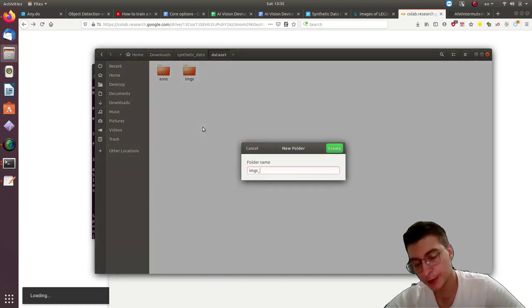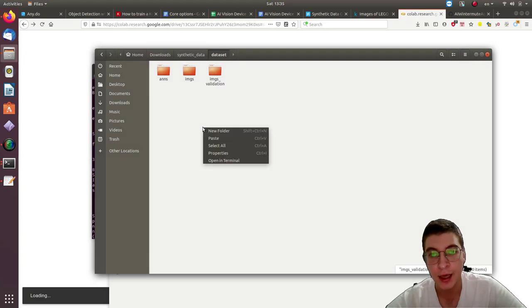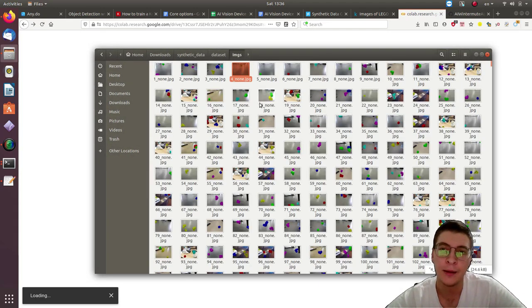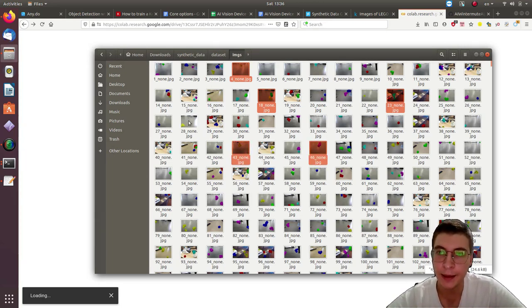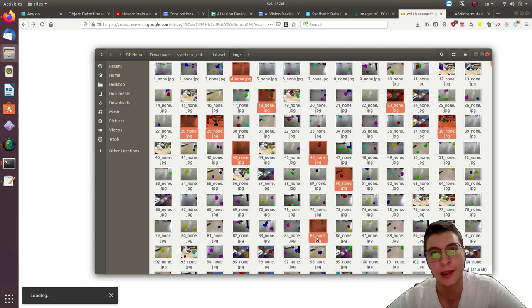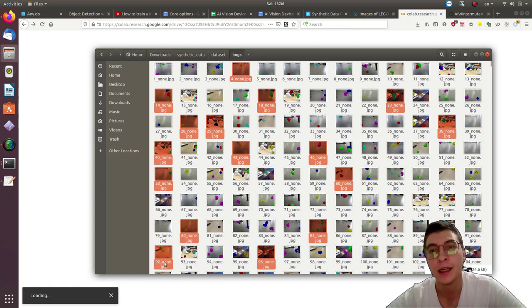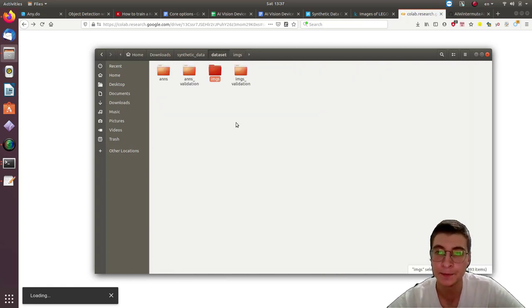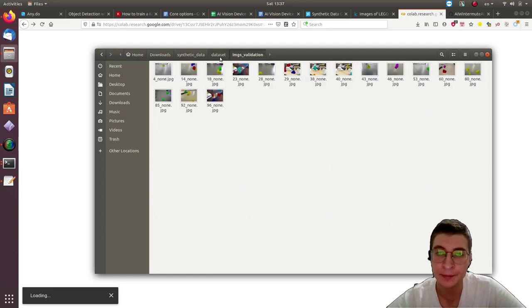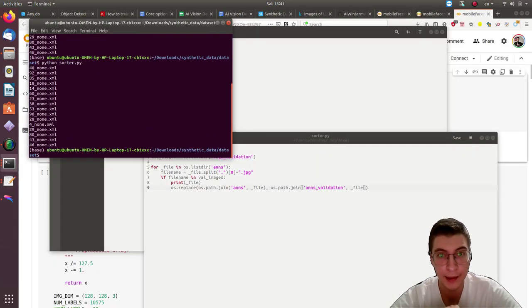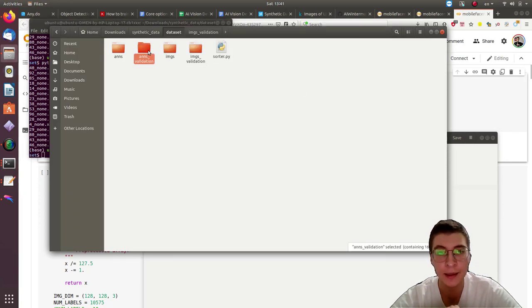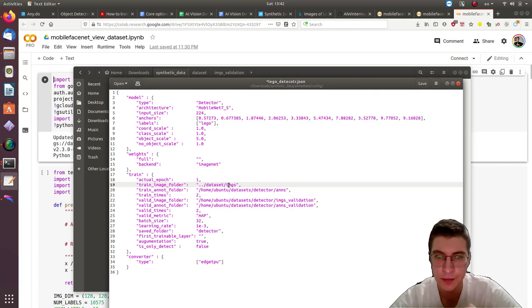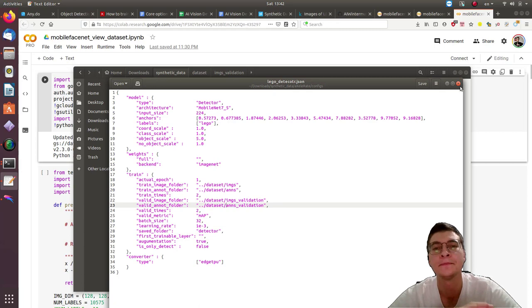Also it is a really good idea when you work with synthetic data to actually have the real images of real objects for validation. I'm skipping this part here just to simplify the process. But keep in mind that ideally you want to have at least half of real images in validation and also some percentage of real images in training dataset as well. That will help model to generalize better. There is another script called sorter.py which will help you to copy the annotations. And now finally we can change the names of the folders here in the config file.